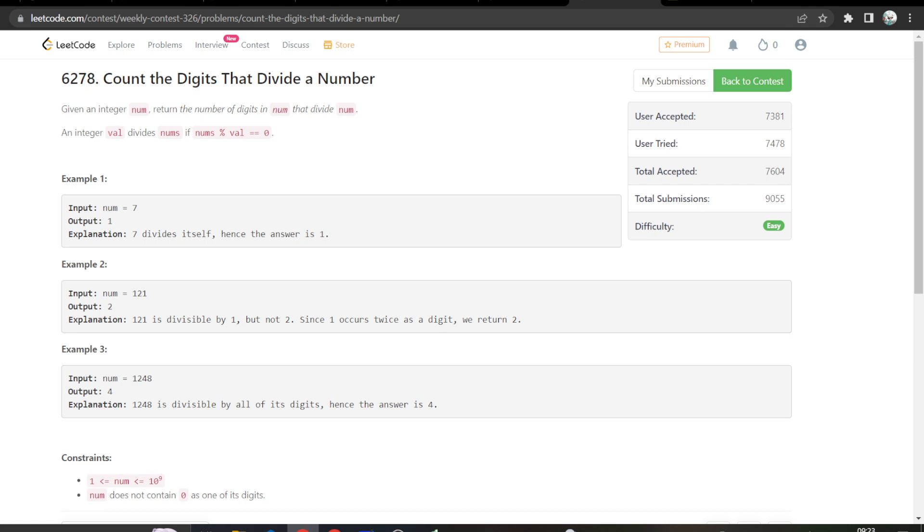So the question is count the digits that divide a number. We are given an integer num and we have to return the number of digits in num that divide num. And an integer val divides num if num's %val is equal equal zero.